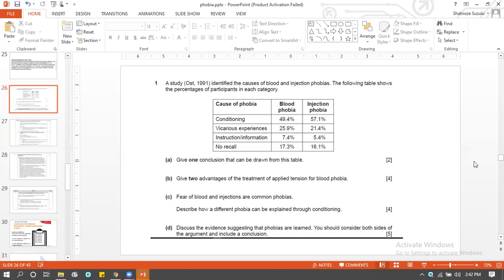Conditioning is one mechanism which allows blood and injection phobia to be developed more compared to other causes. You can also say that apart from conditioning, if you look at vicarious instruction and no recall, blood phobia percentages differ from injection phobia. So all other causes account for more blood phobias compared to injection phobia. You're supposed to extract and read the tables — it's not something to learn by heart, you look at a table and conclude from it.